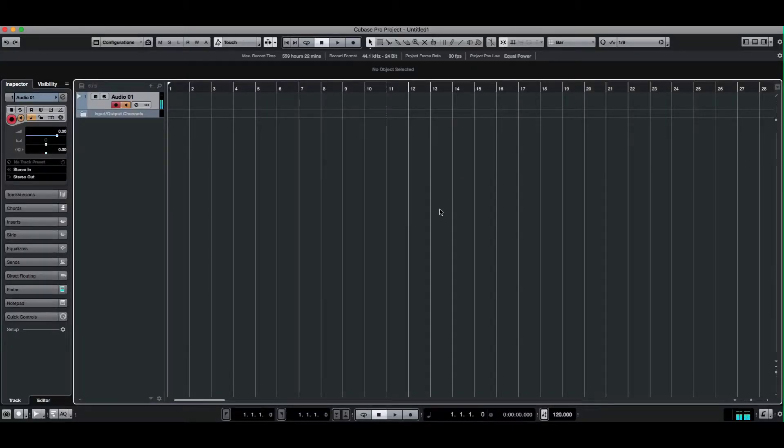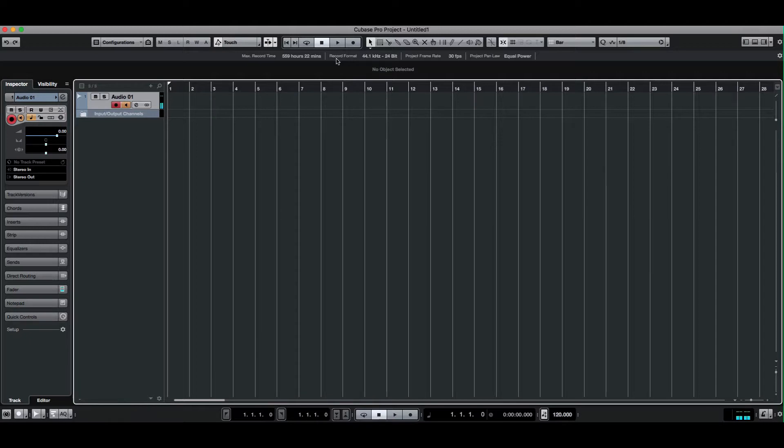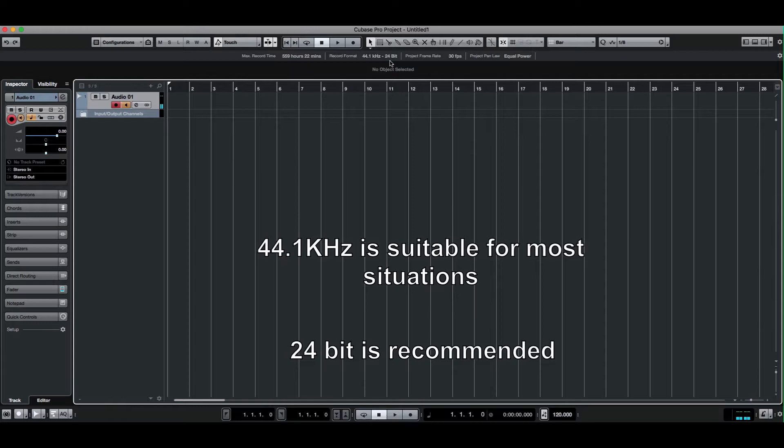Here I am in Cubase. To find out the sample rate and bit depth, if you're on the arrangement page, which is the page I'm on here, if you look up here you can see record format. Mine says 44.1 kilohertz, which is the sample rate, and 24-bit, which is the bit depth.